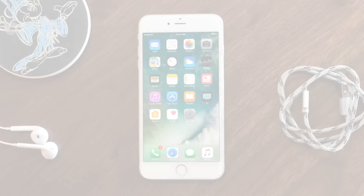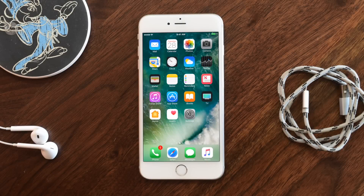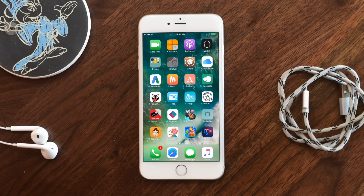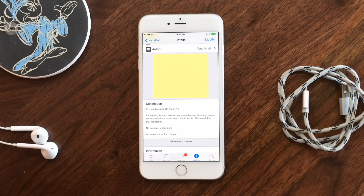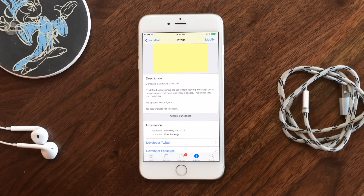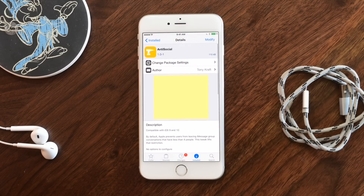Thank you for being with us today everyone. It's Andrew from IDB bringing you the best jailbreak tweaks for the Messages app, starting off with Antisocial.